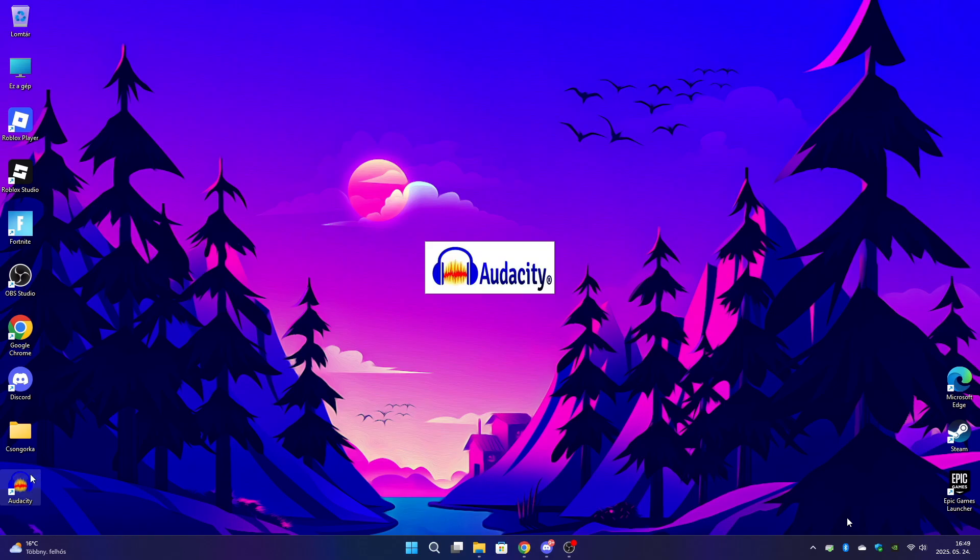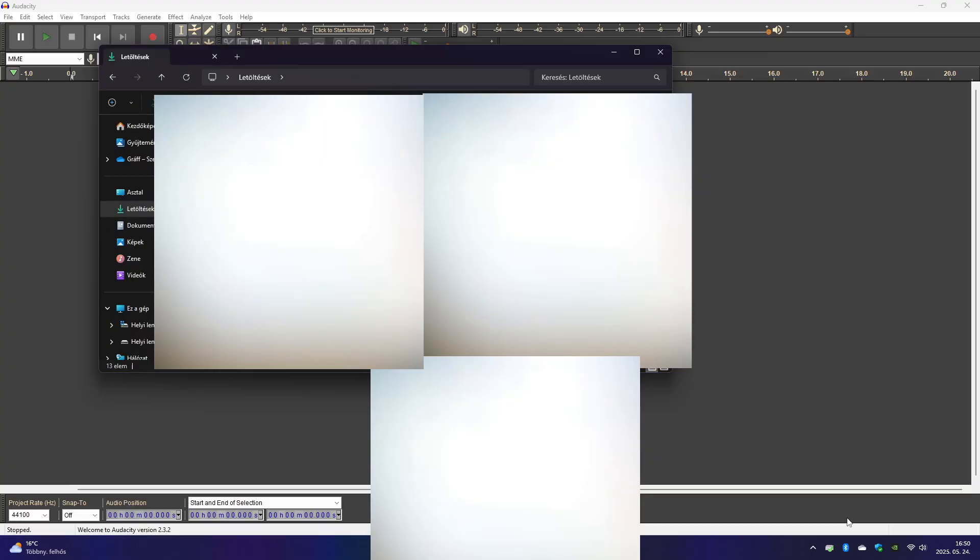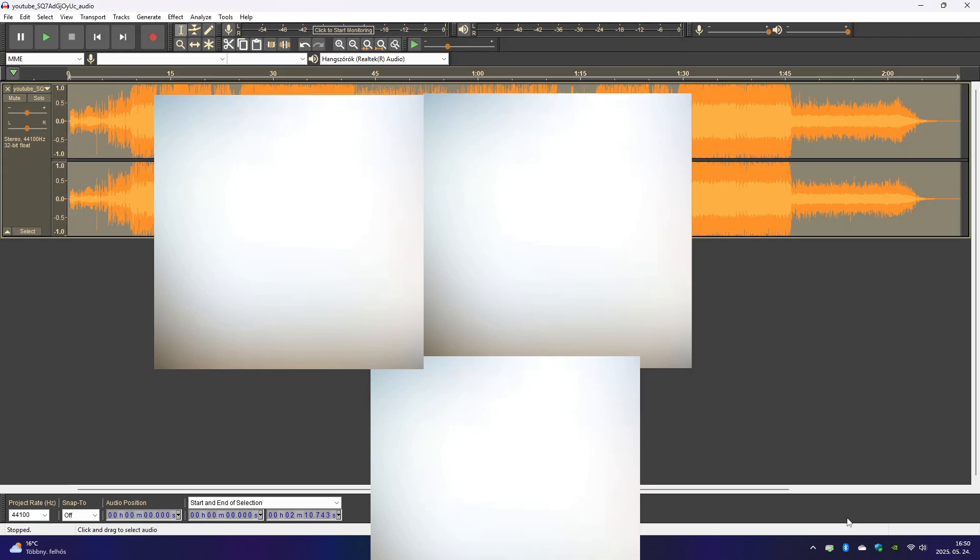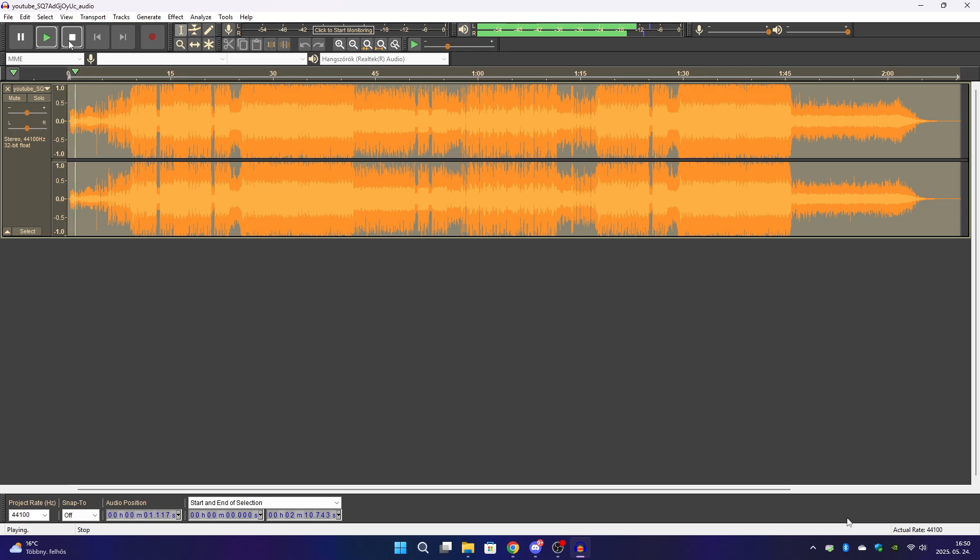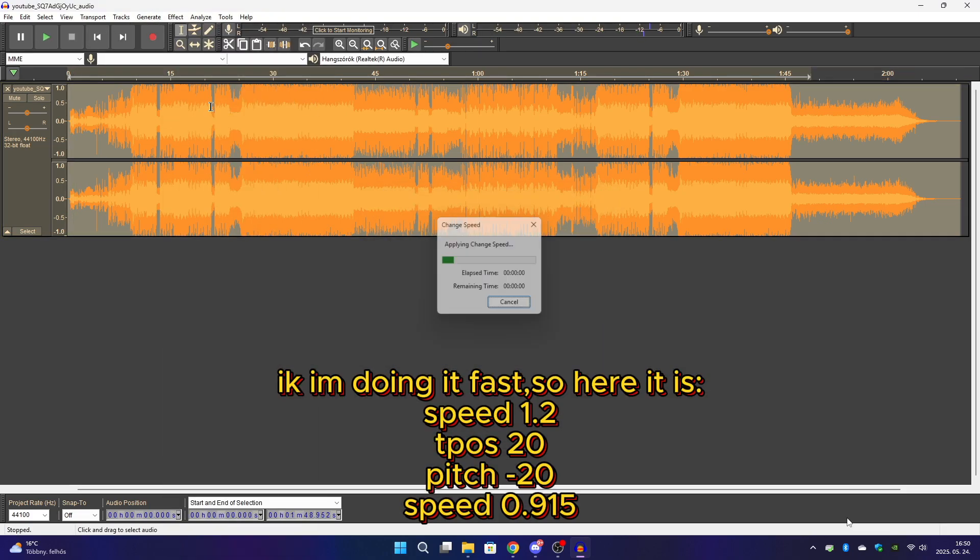Enjoy this video. Alright, so the first thing you gotta do is open up Audacity, and now just drag in your file. Just copy my settings here.